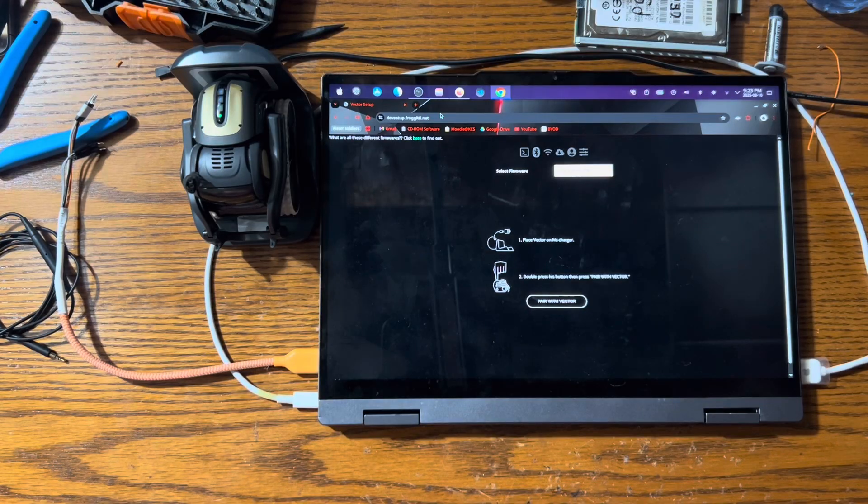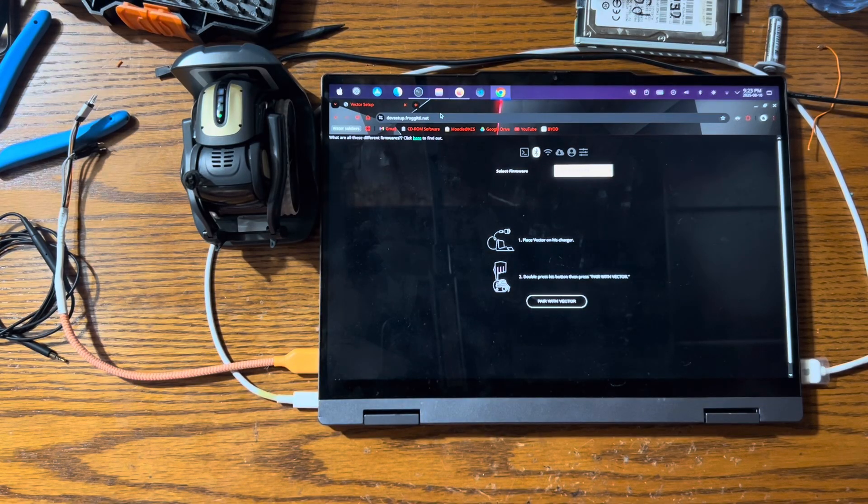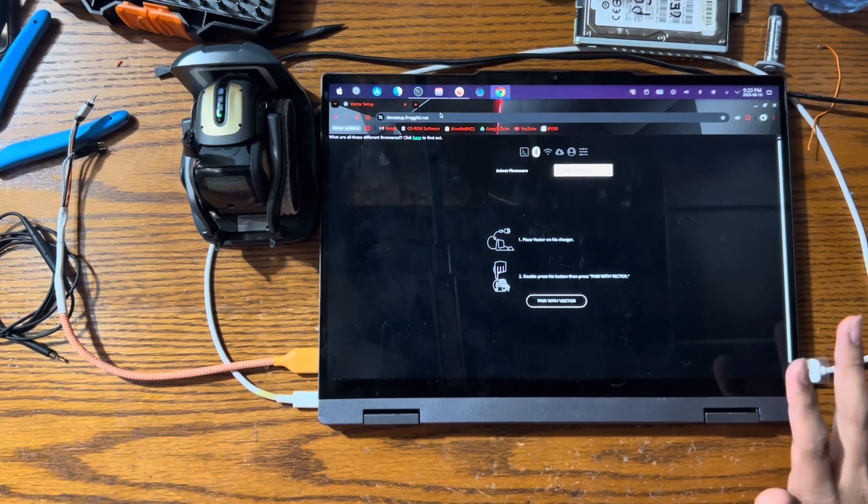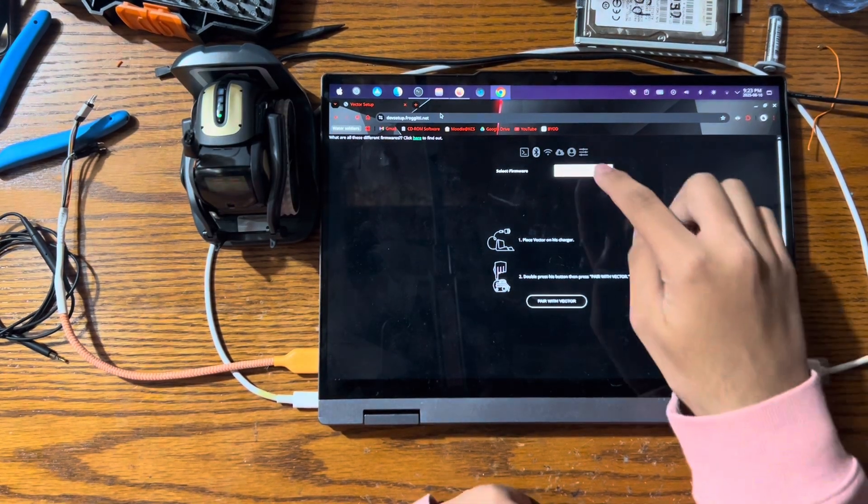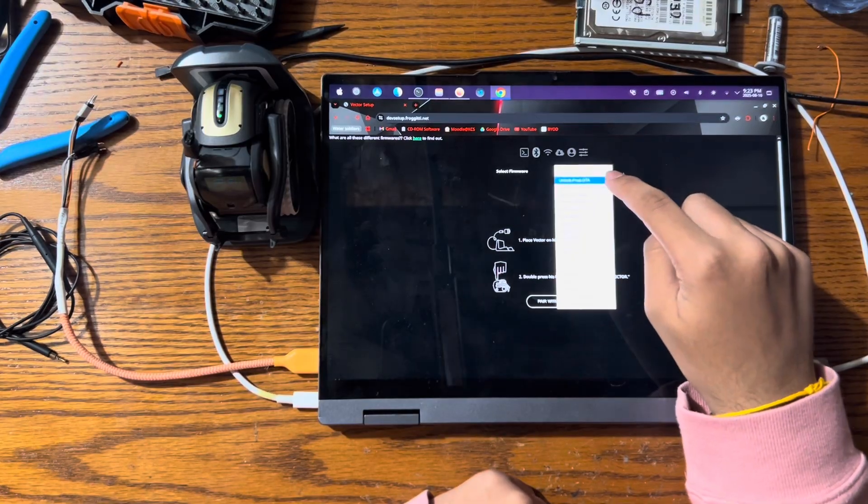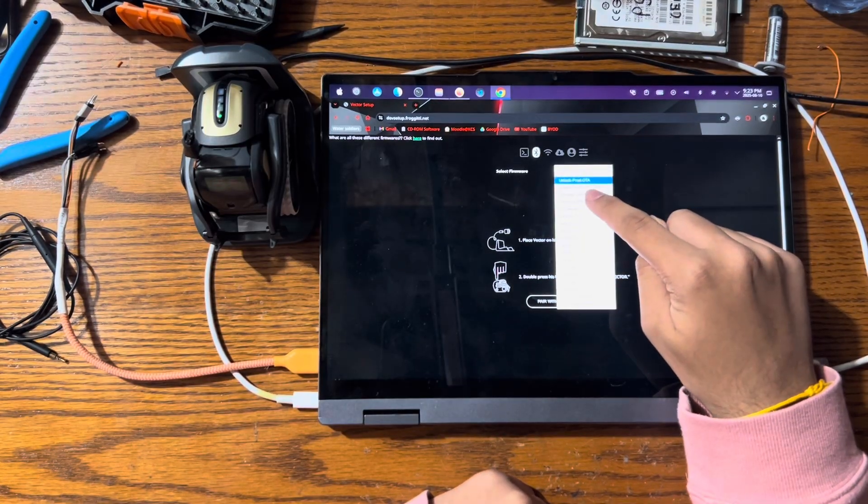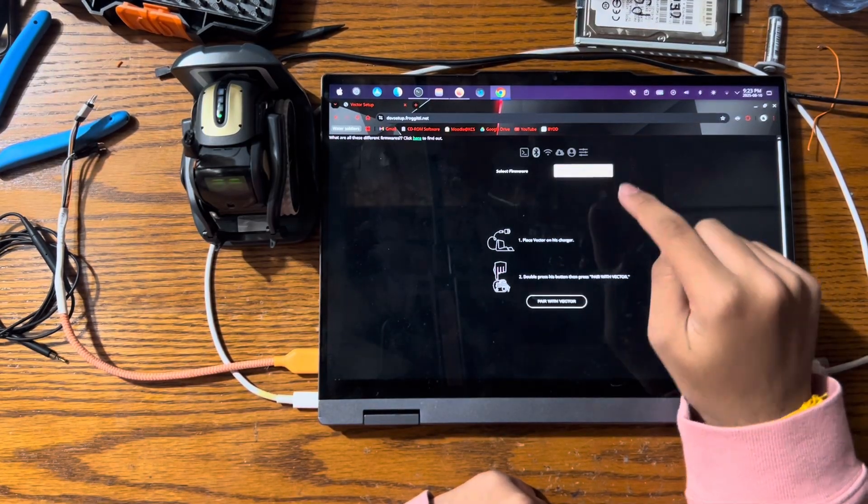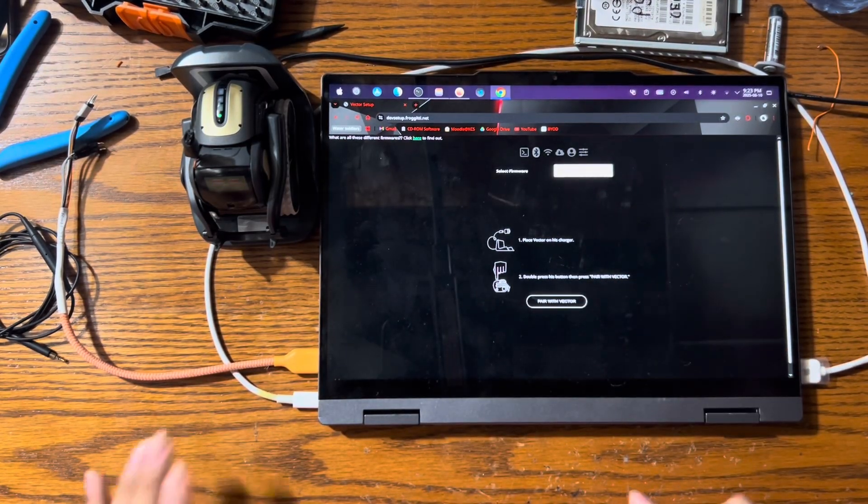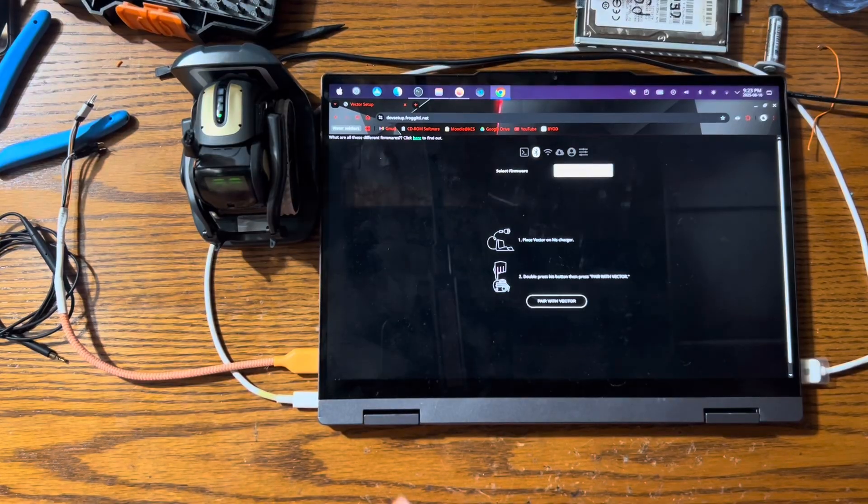That'll bring you to a website that looks like this. Now, on the firmware selection screen over here, you want to change it from unlock prod to revert to prod. All right, now that's selected, you want to get your Vector.